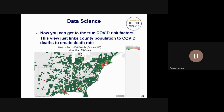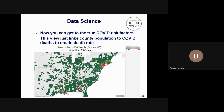Now you can get to the true COVID risk factors. This view links county population to COVID deaths to create the death rate. If you look down, you can see a swath in Louisiana, an odd one in southwestern Georgia and maybe eastern Alabama, and of course up in the northeast. I want to touch on these in a minute, but first let's take a look at the data one more time.